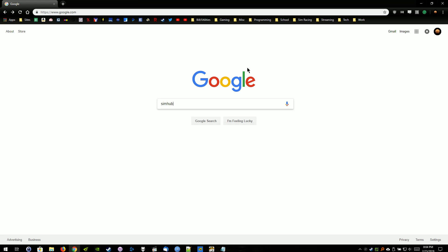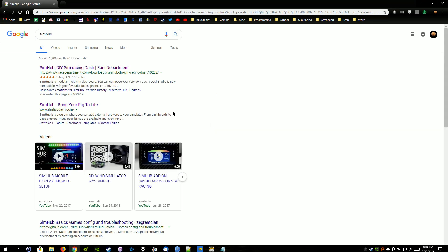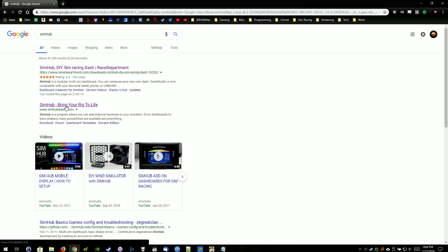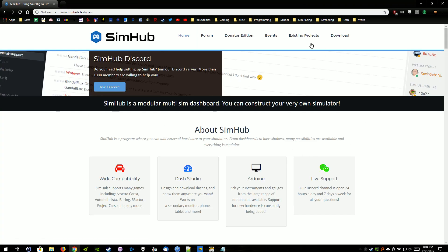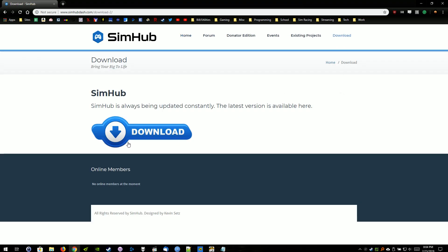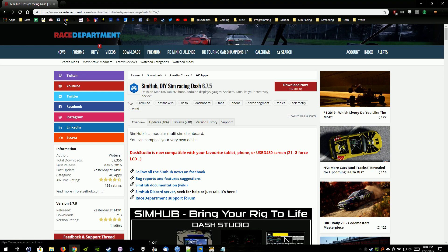So to start off with, just go to google.com, type in SimHub into Google, and do a Google search. You can click on either of these two options. We're just going to go to the main website for the developer here. We're going to go to download and select download here. This is going to redirect us to racerdepartment.com.